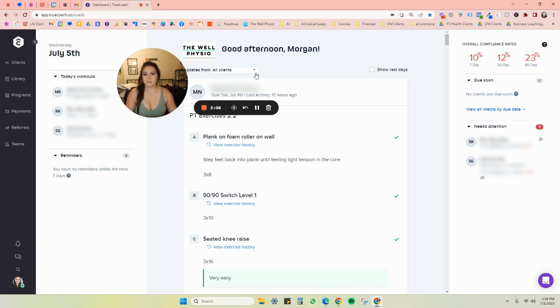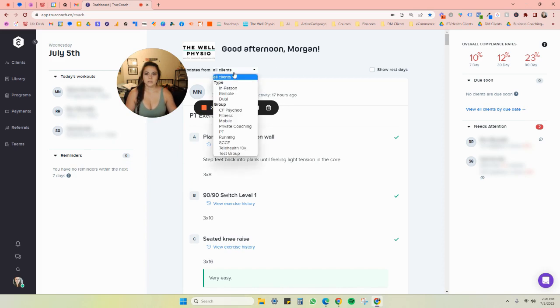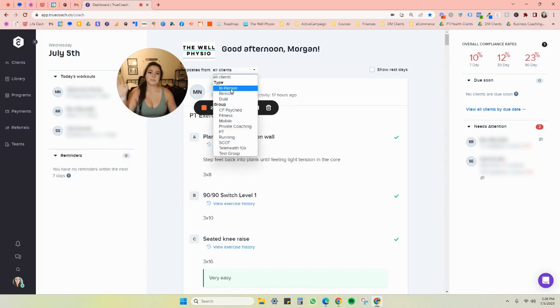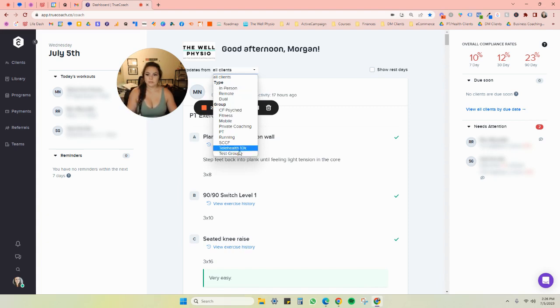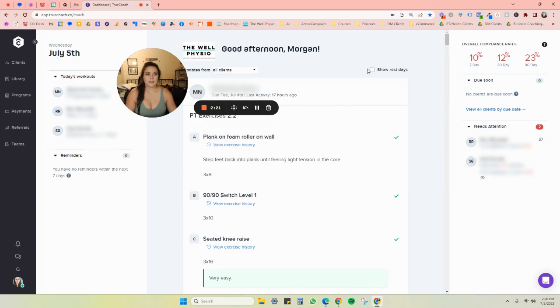You're also able to categorize, and I'll show you this in a second, whether you want to see updates from in-person, remote, dual. These are all my own different groups of clients.